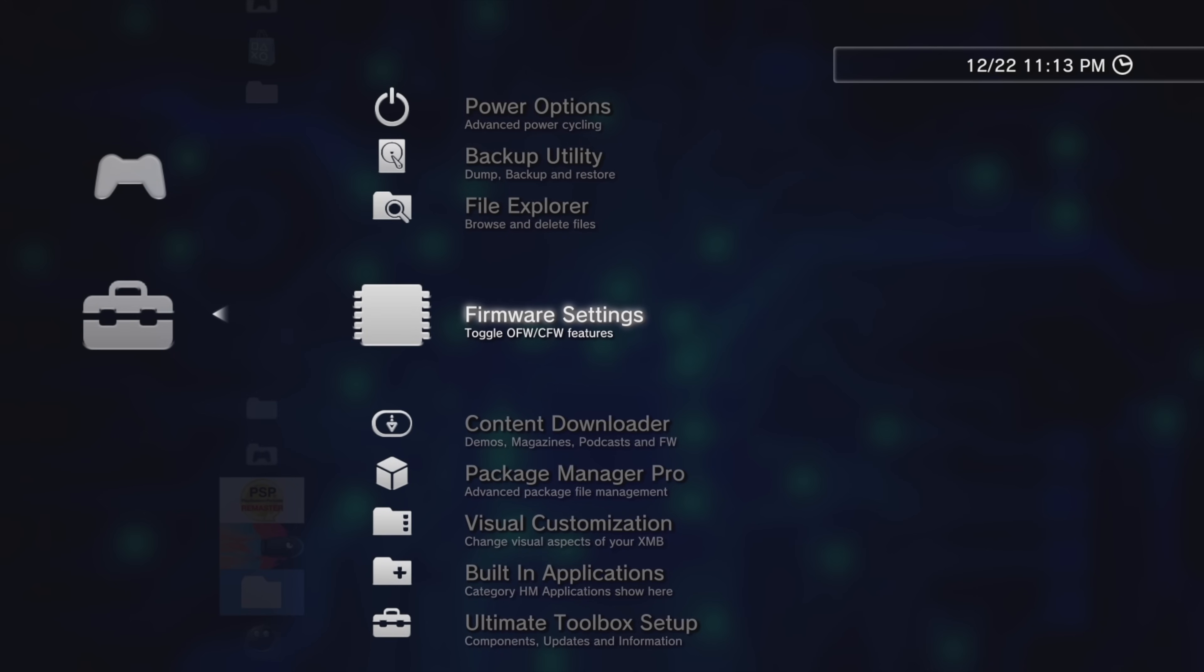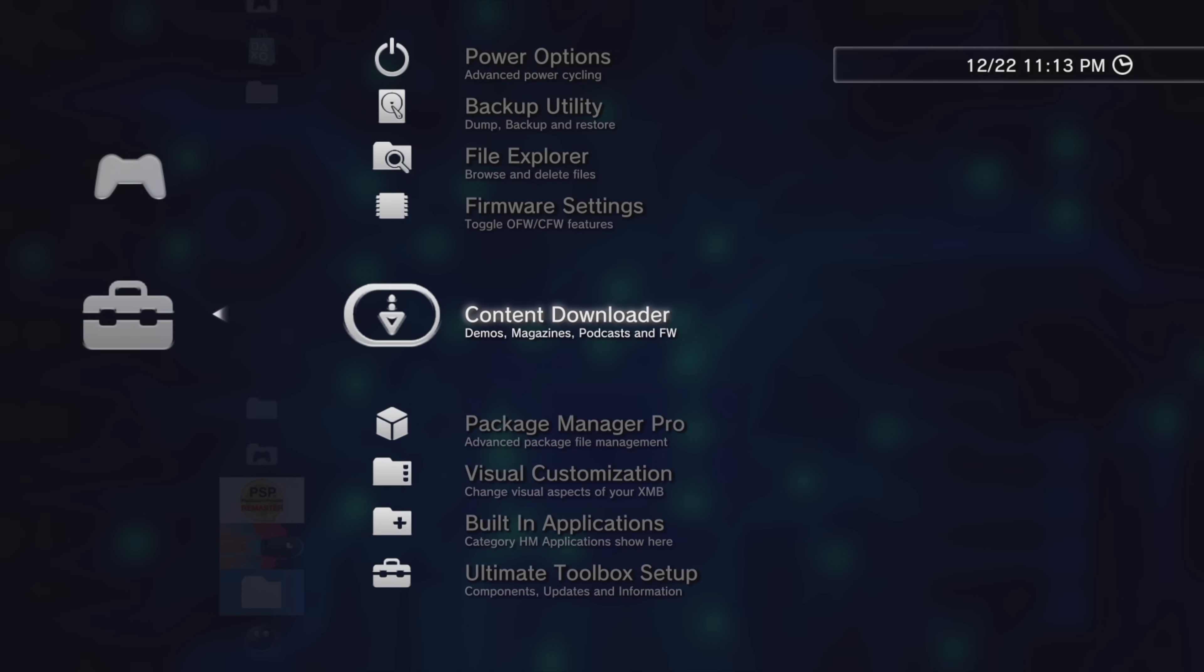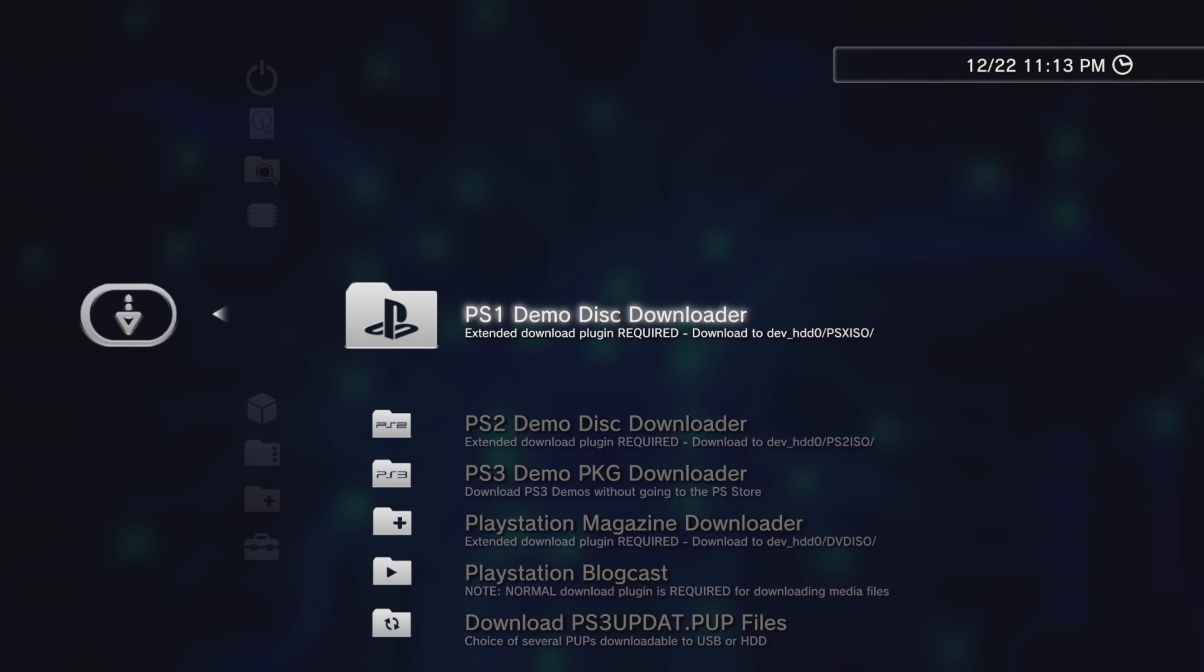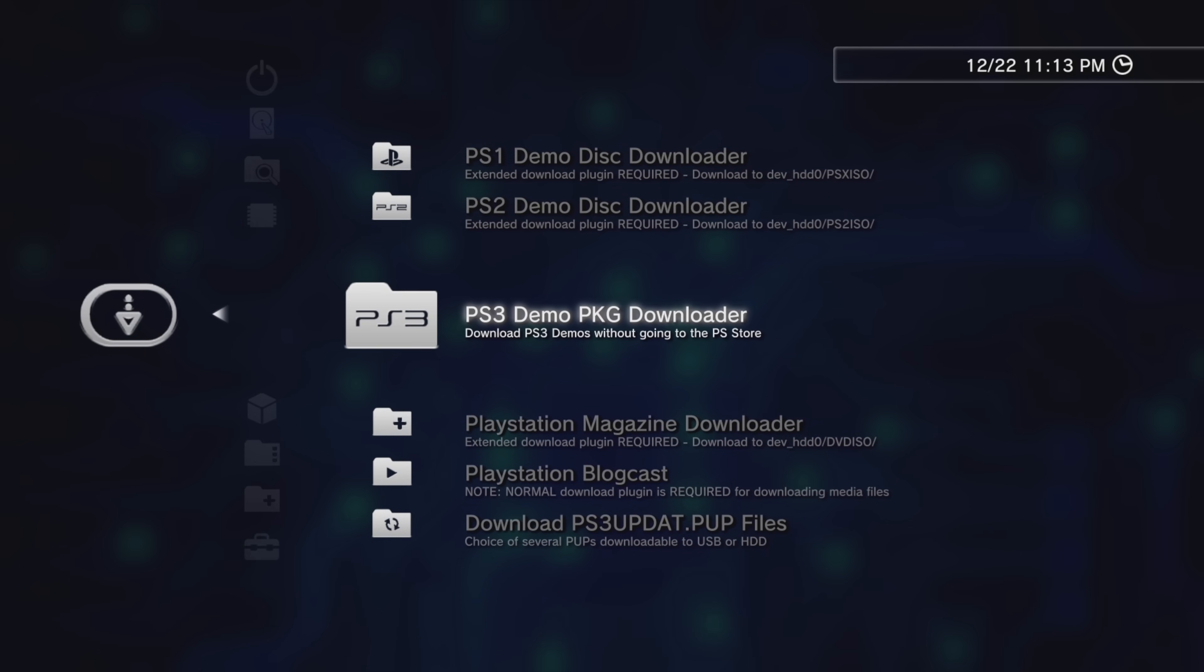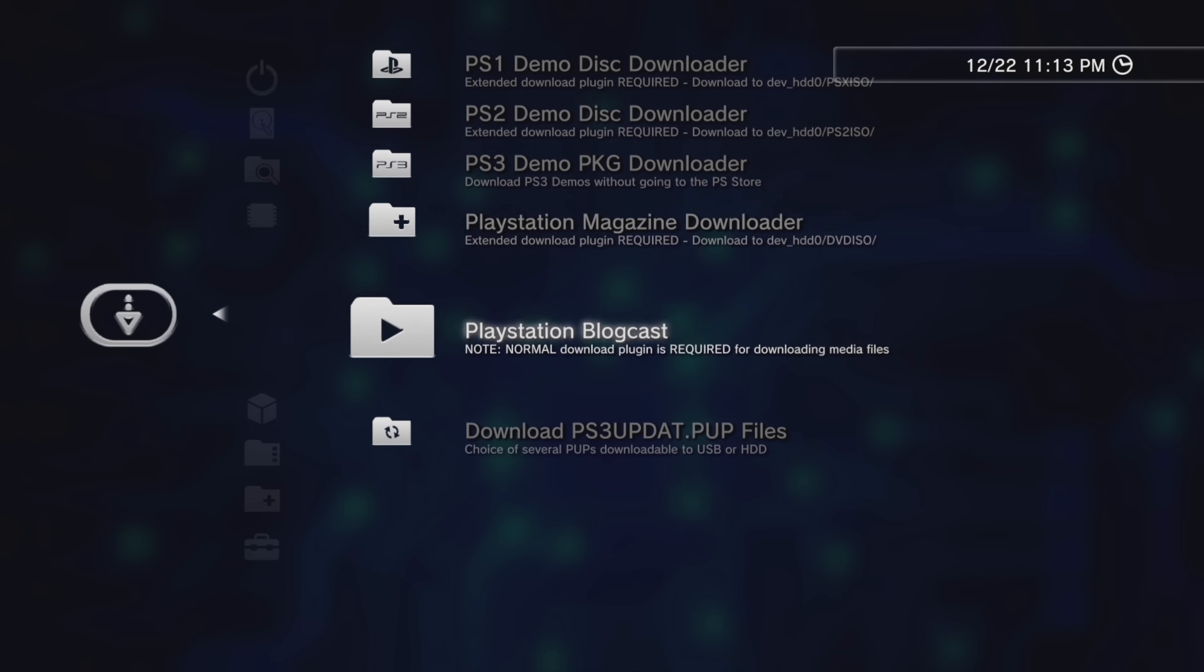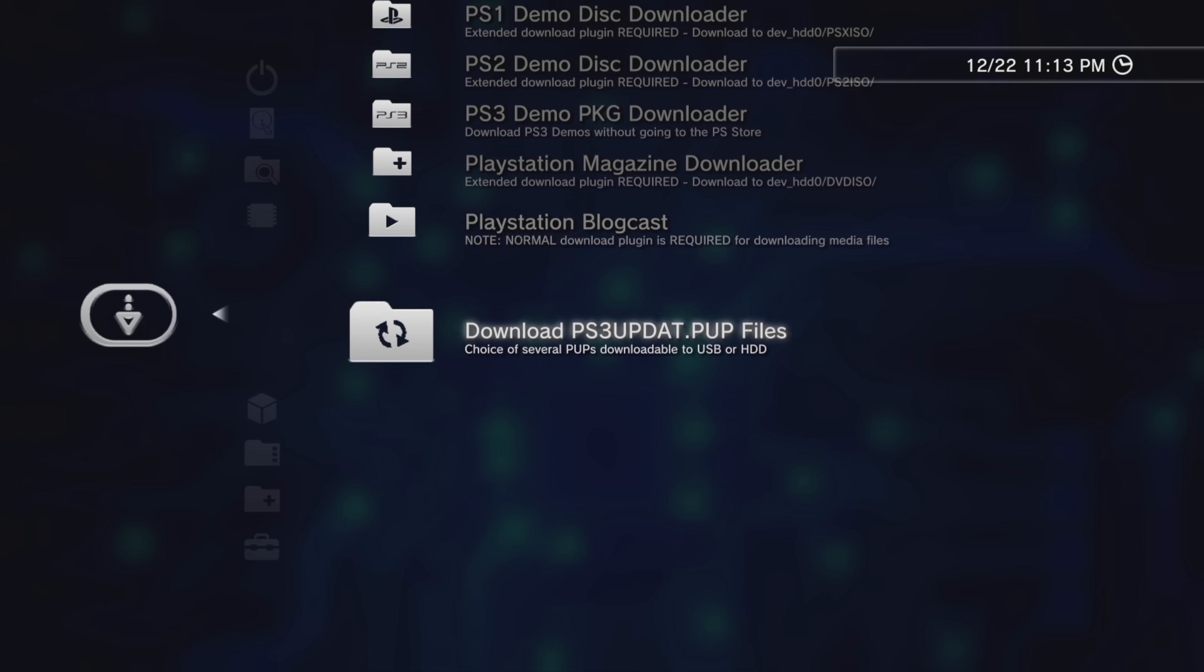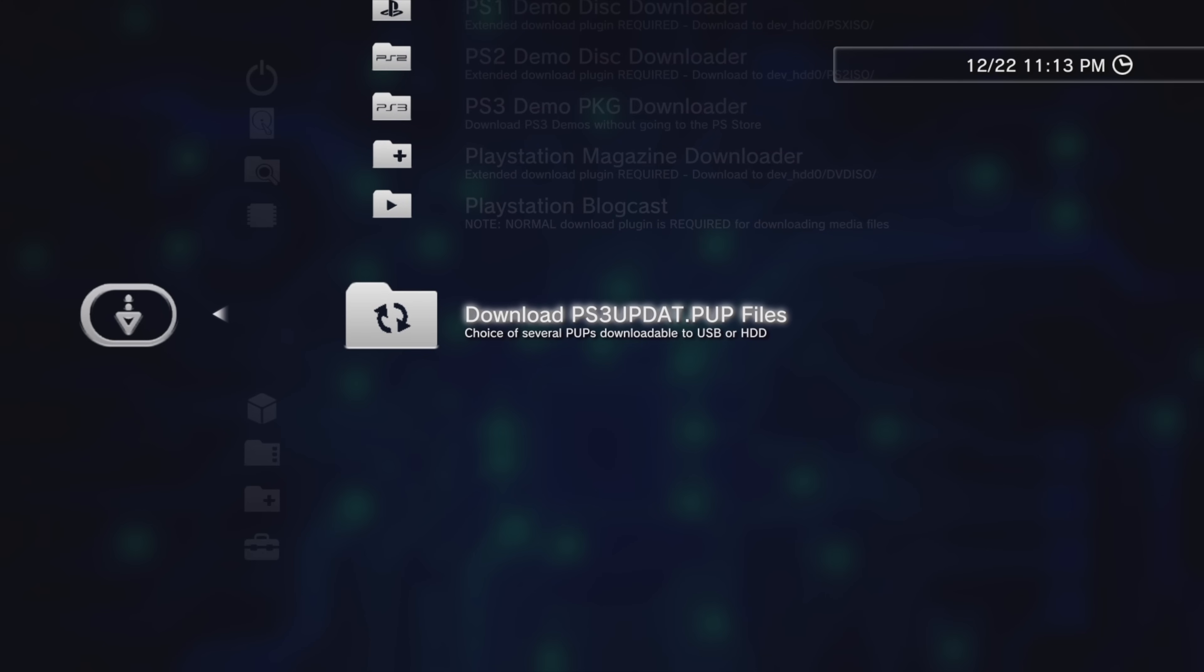Back at the main menu for the Ultimate Toolbox, let's check out the content downloader. Here you can grab demo content for PS1, PS2, and PS3 games, grab content from PlayStation Magazine, download content from PlayStation Blogcast, and even grab official PS3updat.pub files directly to your PS3.